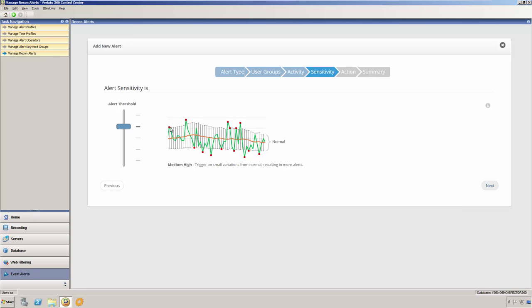The vertical black lines that have the hash marks across the top and bottom represent the alert threshold. This means that on any day that the user's activity falls above or below the vertical black line, or threshold, an alert will be sent. In this visualization, the red dots represent the alerts that would be sent for this user.